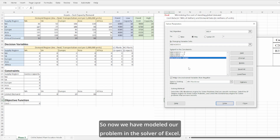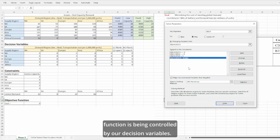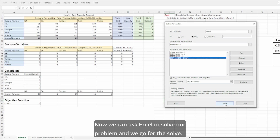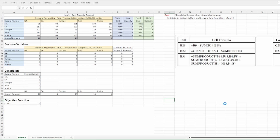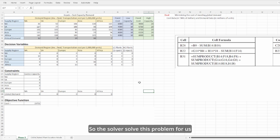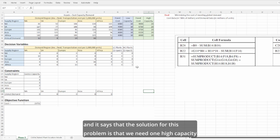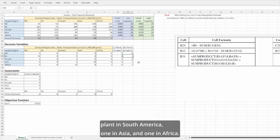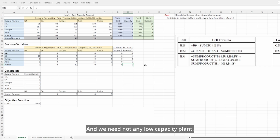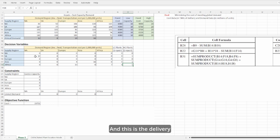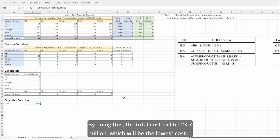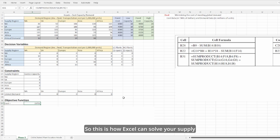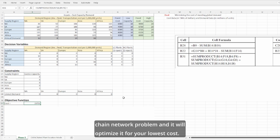Now we have modeled our problem in Excel Solver, explaining how the objective function is controlled by the decision variables. We ask Excel to solve the problem. The solver finds a solution: we need one high-capacity plant in South America, one in Asia, and one in Africa, with no low-capacity plants needed. This delivery schedule matches the annual demand, and the total cost will be $23.7 million, which is the lowest cost. This is how Excel can solve your supply chain network problem and optimize it for the lowest cost.